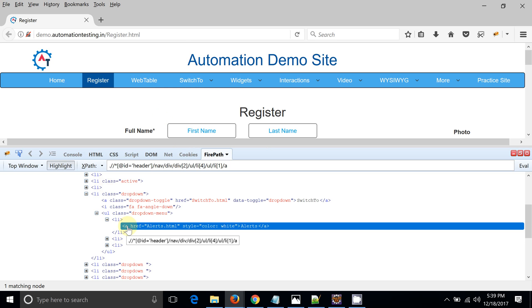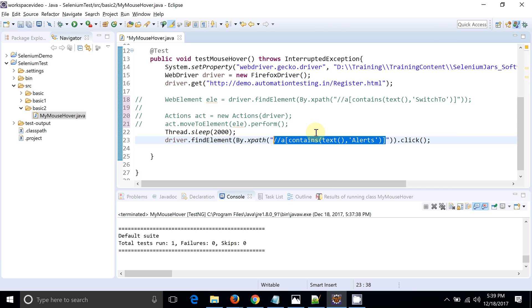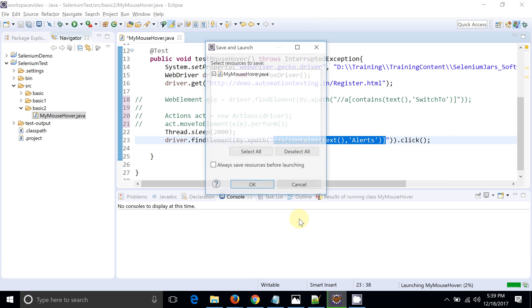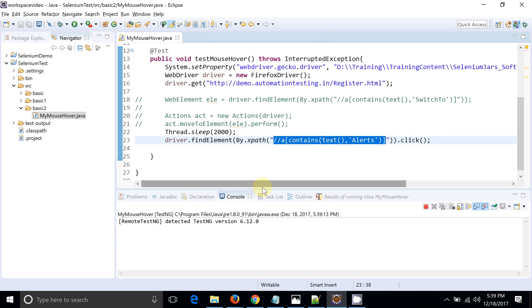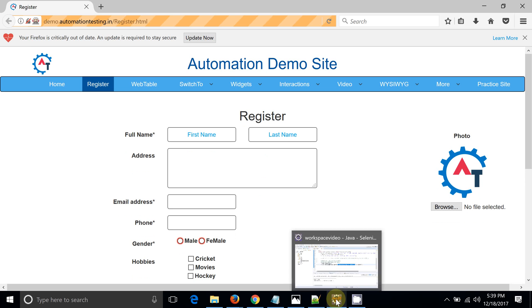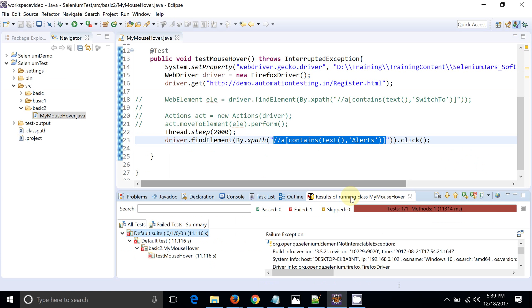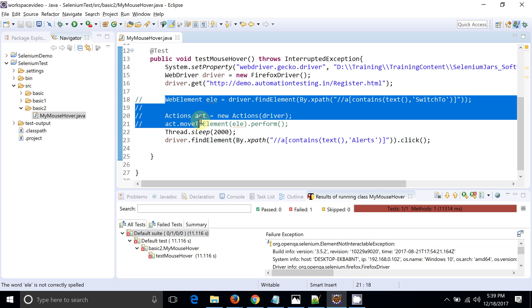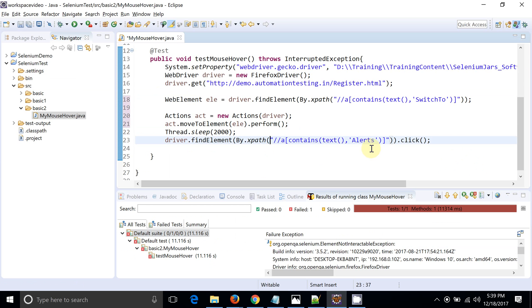So we are replicating the scenario where we are not mouse-overing but still trying to click the element because its XPath exists in the DOM. You can see the DOM structure has that entry even though the Switch To options are not showing on the UI. Let's run this script — the browser launched, and the result is an ElementNotInteractableException. This means we need the mouse-over functionality to be able to click on the Alert element.